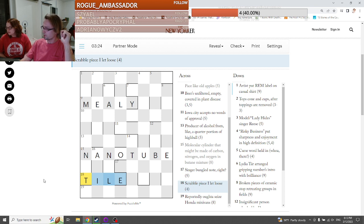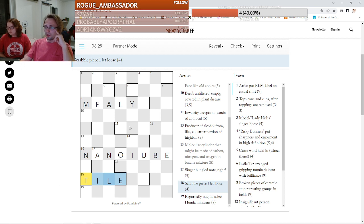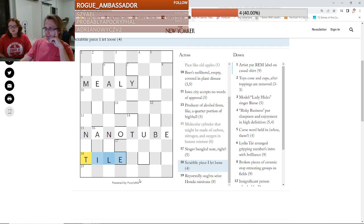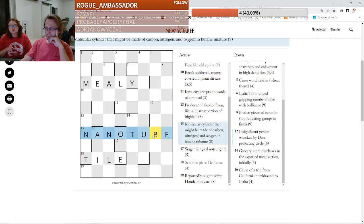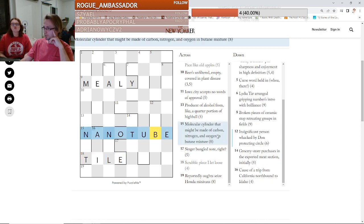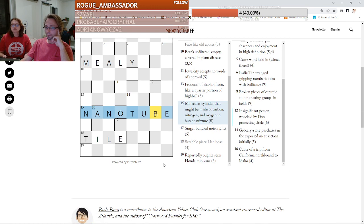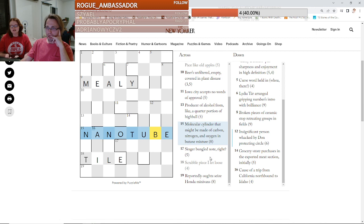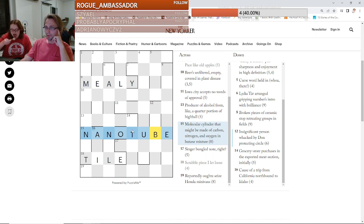Nanotube is, the definition is molecular cylinder that might be made of carbon. And then it's nitrogen and oxygen in butane, which is N and O in a mixture of butane. Yeah. Exactly.